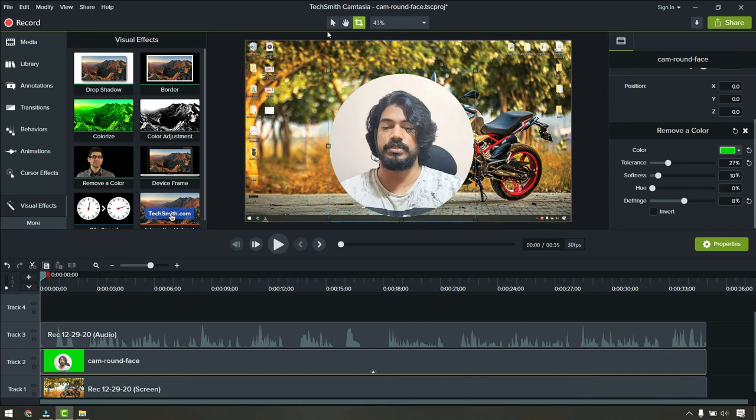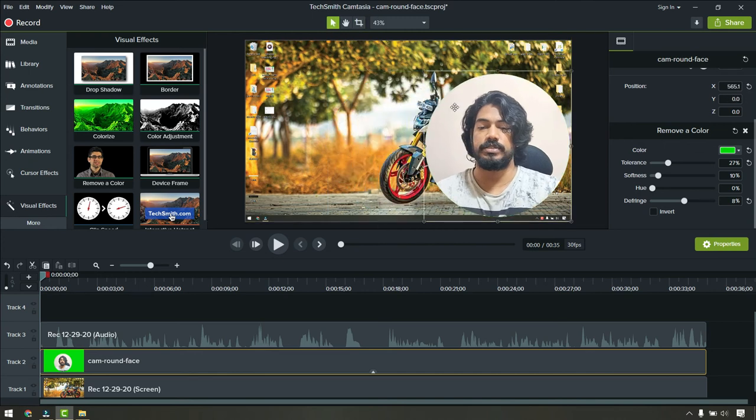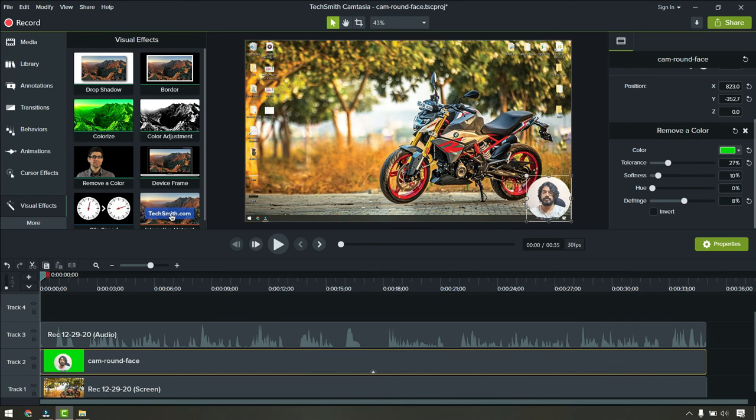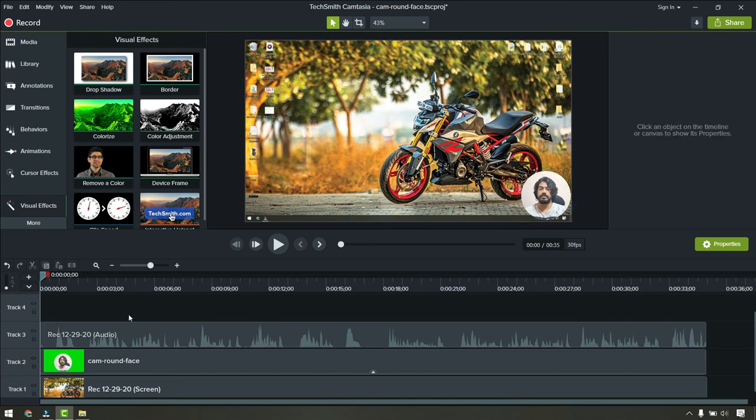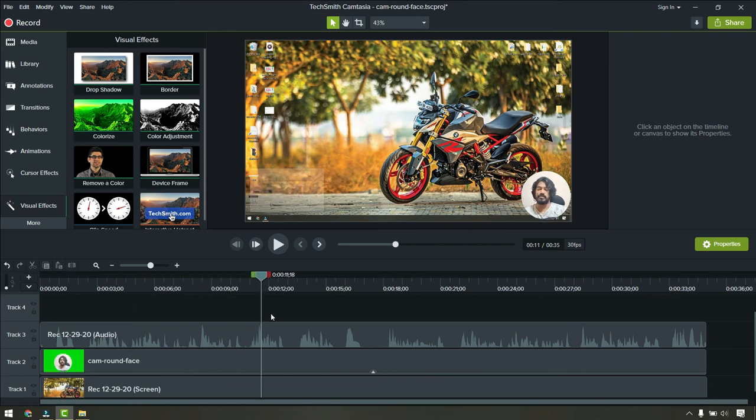Now again click on this mouse icon and you can just move it wherever you want. You can do like this. This is looking fine. Let's play this one. This looks fine.